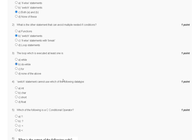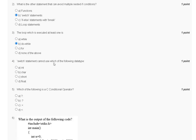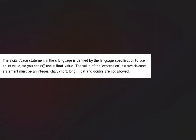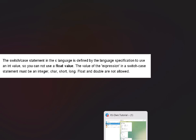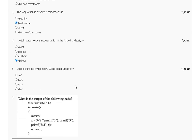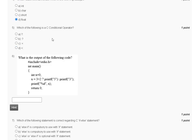Question number four: the switch statement cannot use which of the following data types? Options are: char, short, or float. The switch-case statement in C is defined by the language specification to use integer values, so you cannot use a float value. The correct answer for question number four is option D (float).